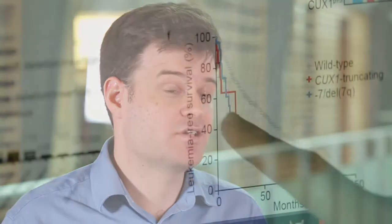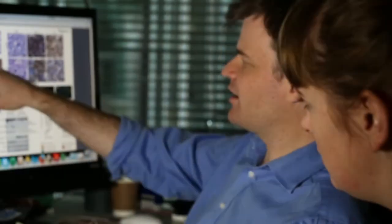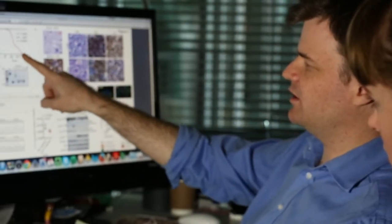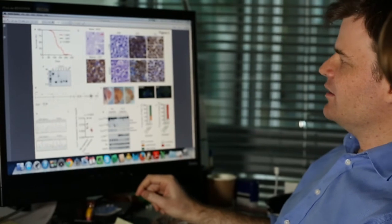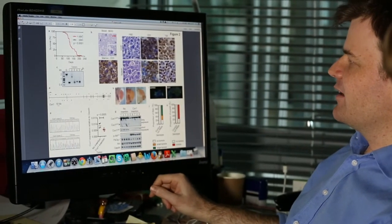In our study we described another 22 genes that are potential tumour suppressor genes, or genes that may contribute to tumour development. This has enlightened us to a new class of genes that we can now study in more detail in the lab.